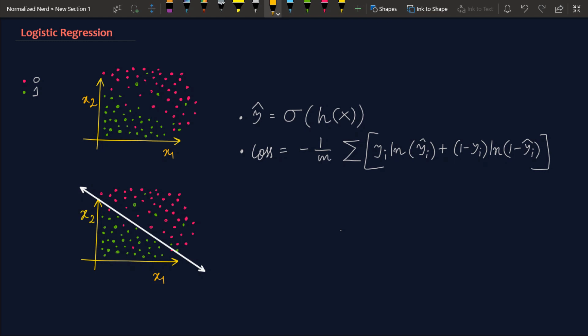So I have done a video about logistic regression where I explained every bit of detail of this algorithm. So if you really want to go deeper into the mathematics, I will highly recommend you to check that video first that will be appearing in the cards right now. Otherwise if you are only concerned with the implementation part then continue with this video. However I am going to give you a small introduction about logistic regression anyway.